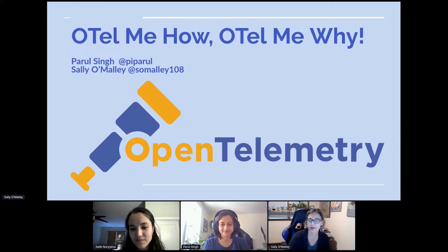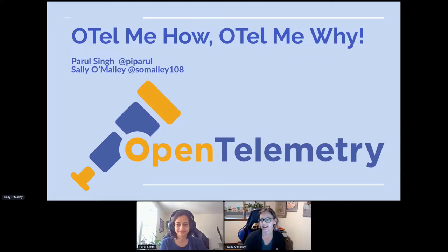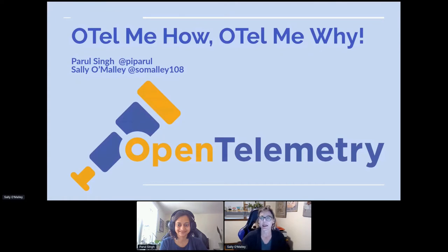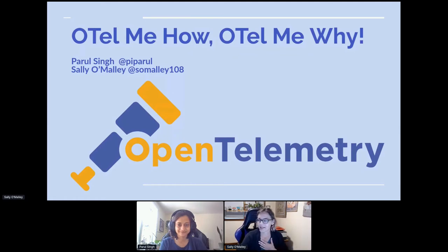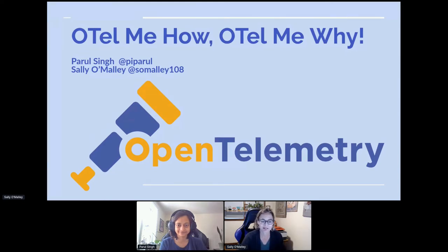Thanks. I just want to mention at the end we have a short video, and if the sound is too low, you might just want to bump it up. I recorded it a little low. I'm Sally O'Malley, I work at Red Hat, and I work with Peril, and I'll let her introduce herself.